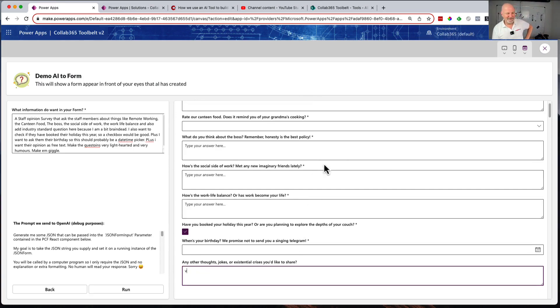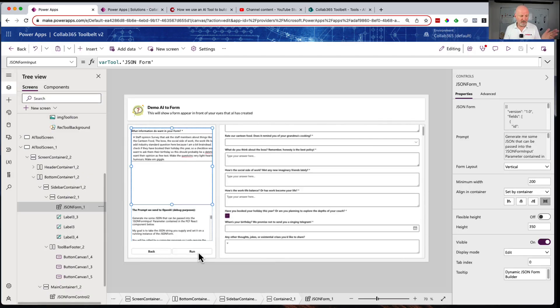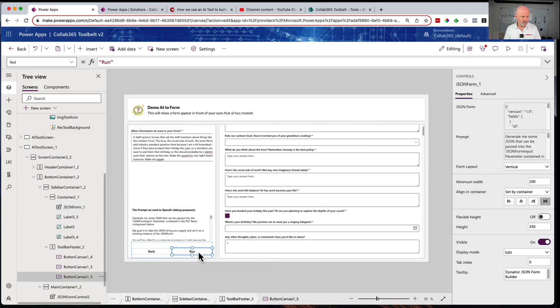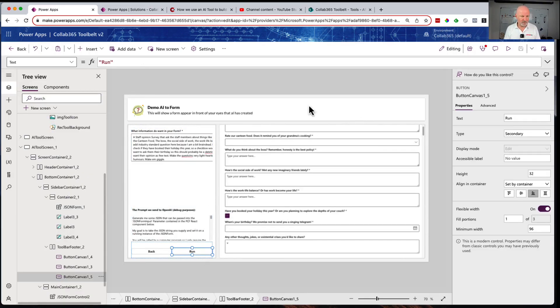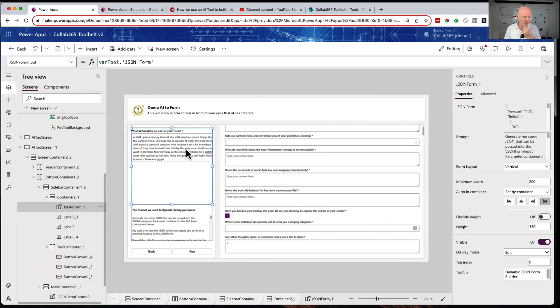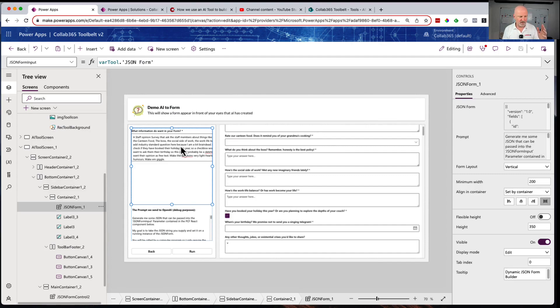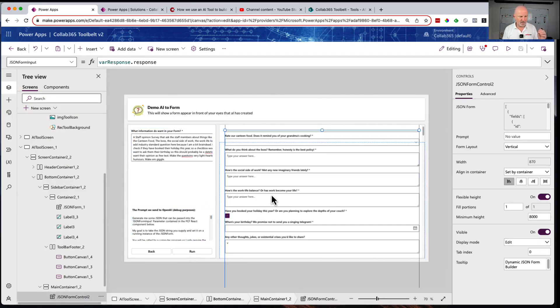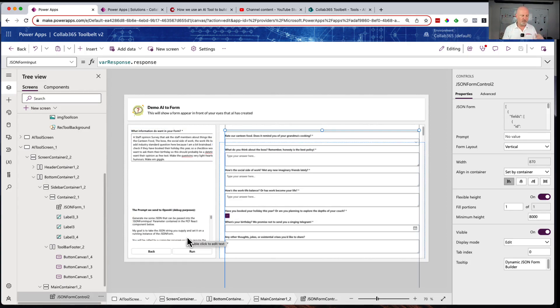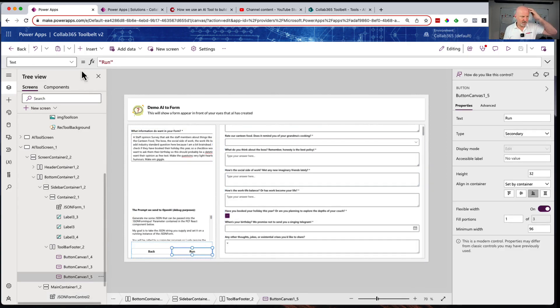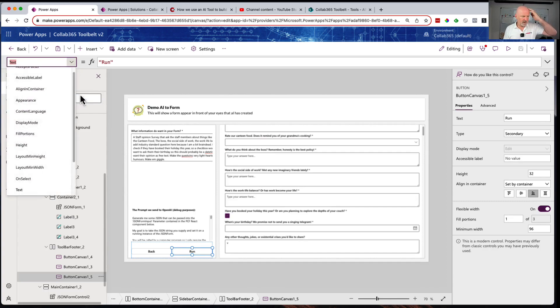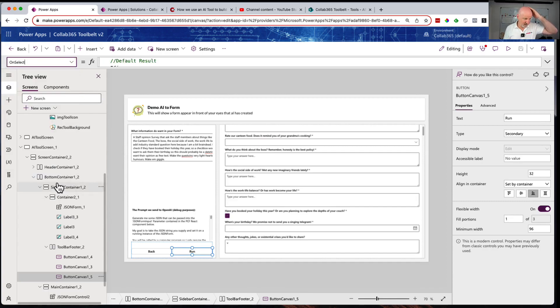Have you booked your holiday this year or are you planning to explore the depths of your couch? When's your birthday - we promise not to send you a singing telegram. Any other thoughts, jokes, or such crisis you'd like to share? It's just a funny version. How do we do that? It's actually really simple.